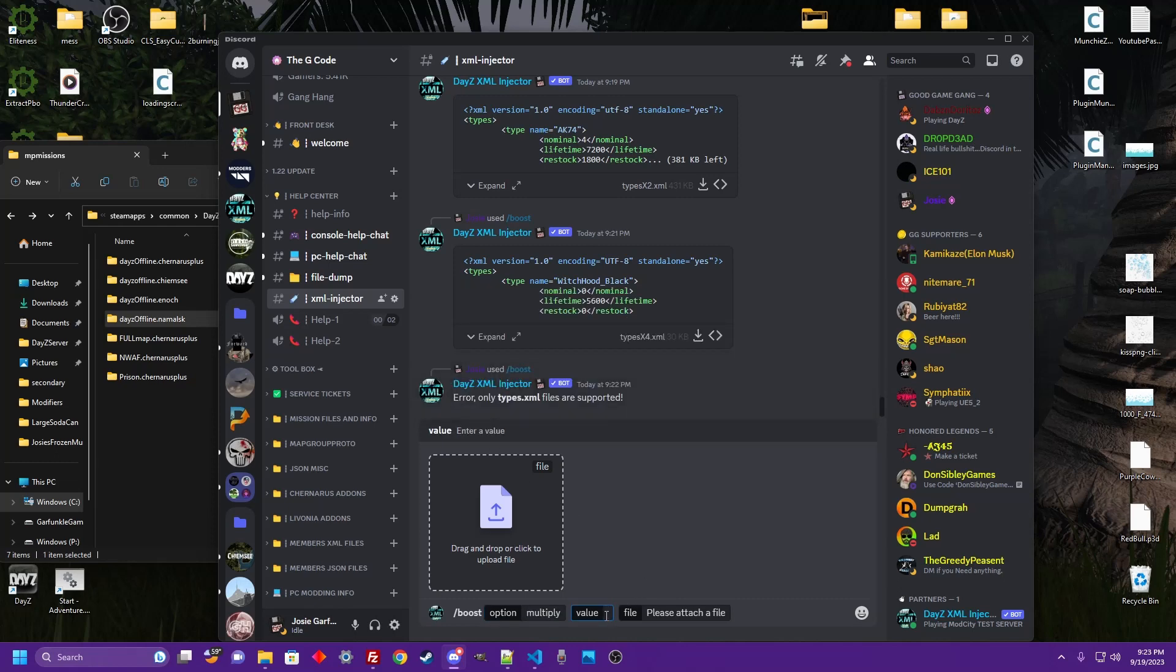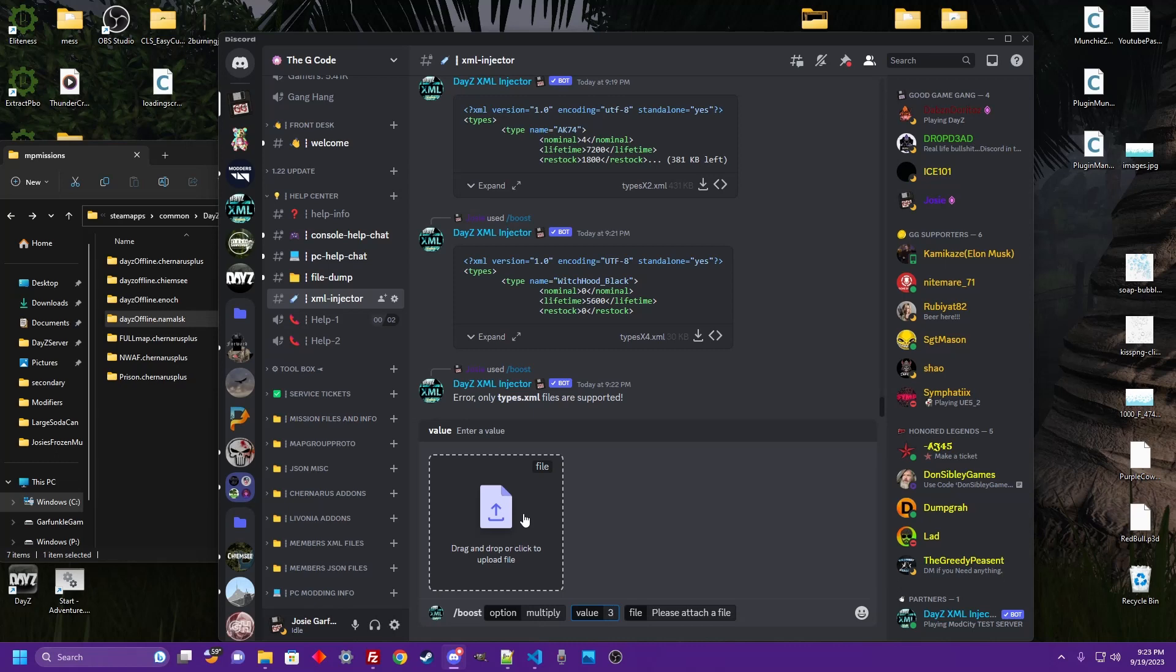It's going to tell you to pick a value, a three, and then you actually attach your own types file. You're not limited to the vanilla Chernarus or the vanilla Livonia. You supply your own types file.